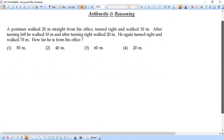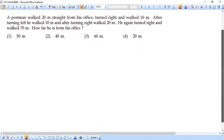Our question is from the concept of directions. We have already solved many questions on directions in our previous sessions, and here we are getting one such question. Let's see what is given.